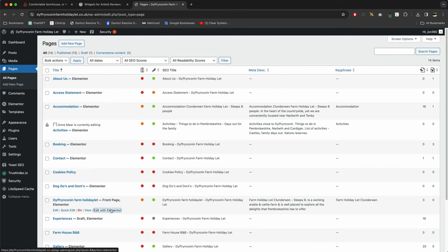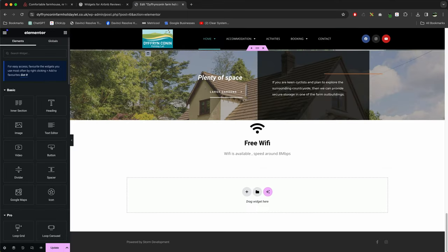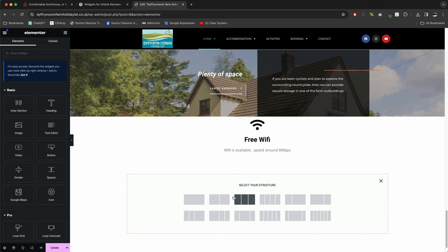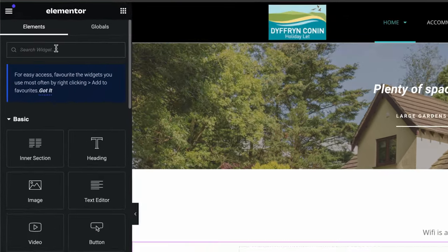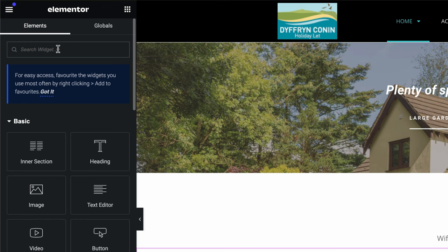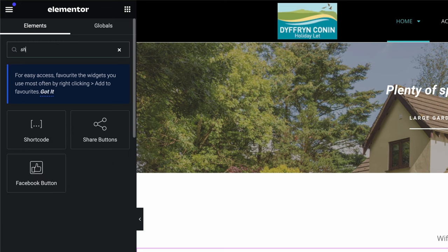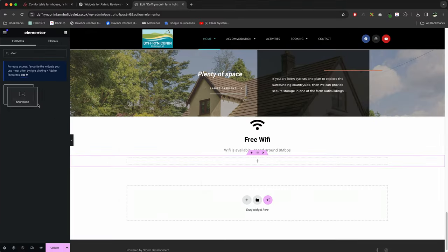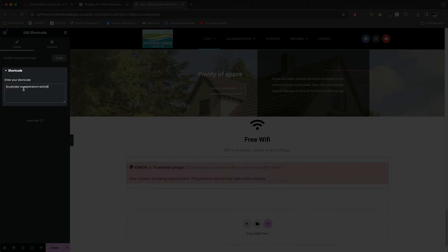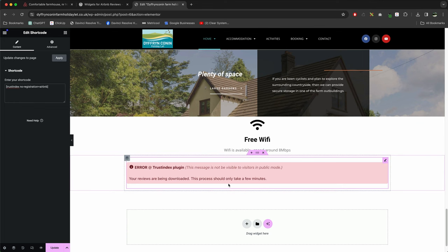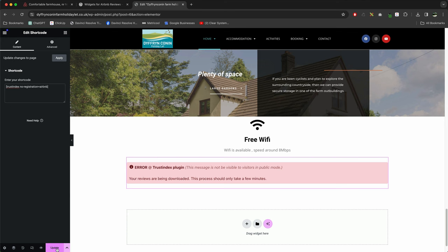So I'm going to add it to the home page. So I've gone to the bottom of the page where I want to go. I'm going to create a new section and then press the plus. And I'm just going to look for shortcode, dragging the shortcode into our box, and then paste into this box on the left. So it's just waiting for it to download. Press Update.